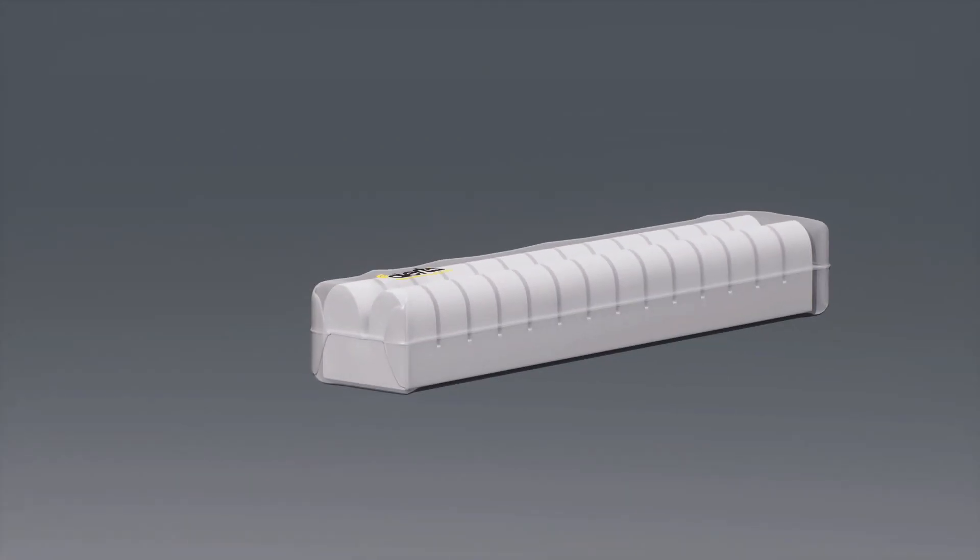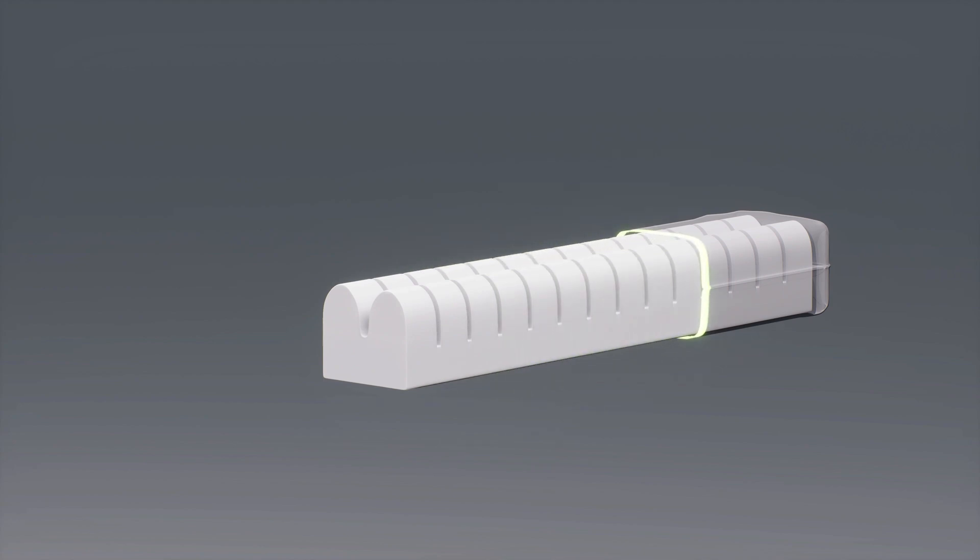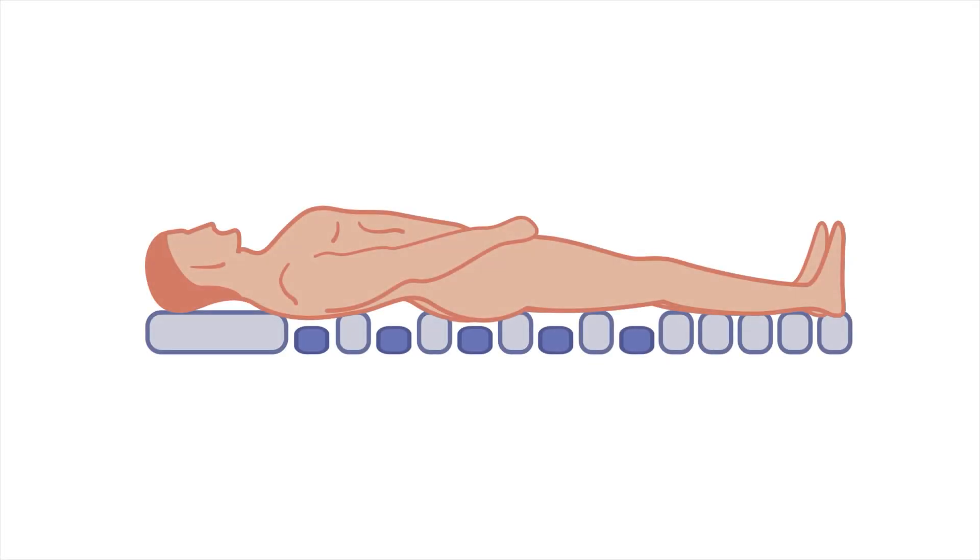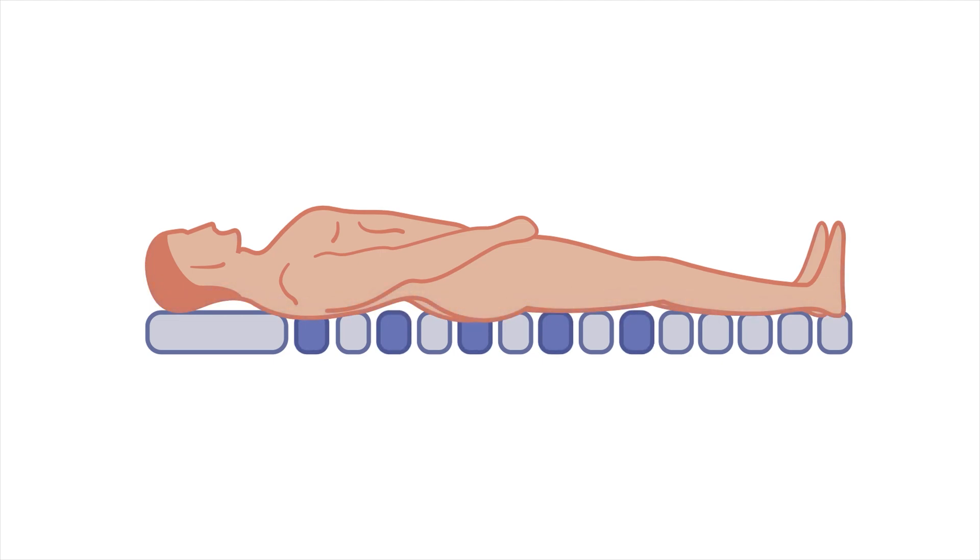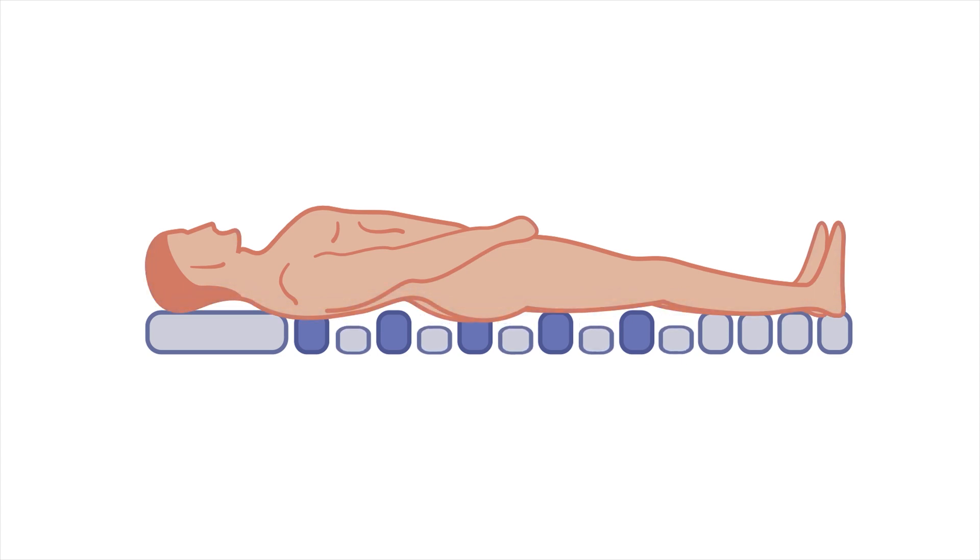Some other hybrid mattresses have air cells underneath the foam, which causes two problems. The cells inflate against the foam, which absorbs the pressure-relieving properties, creating a hardened surface. This action also increases the overall mattress height, which can create height issues for those that use a bed rail.